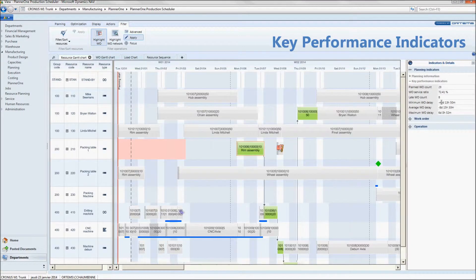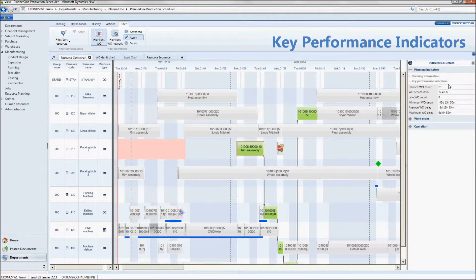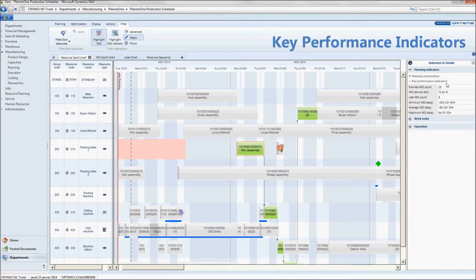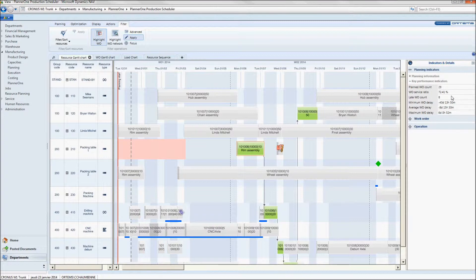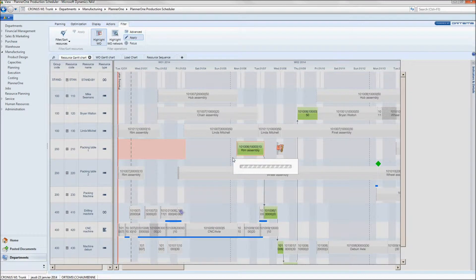In addition, you can open the panel indicators and details, so you can access key performance indicators. Notice that out of 29 work orders, around 72% are on time.